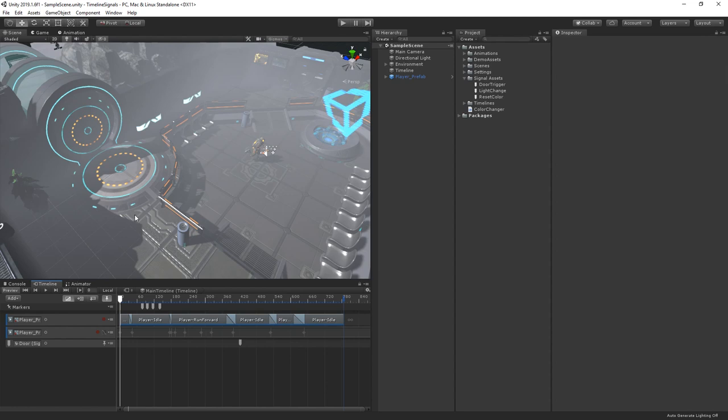The final piece of the timeline signal system is the signal receiver. As the name implies, the signal receiver component listens out for signals and then reacts when it receives them. If the signal emitter is on the timeline itself, the game object that has the playable director component used to play the timeline will receive the signals. If the signal emitter is on a track, the game object bound to the track will receive the signals.